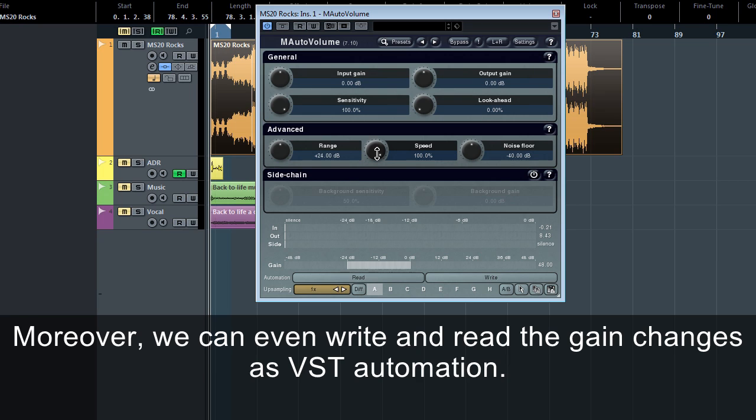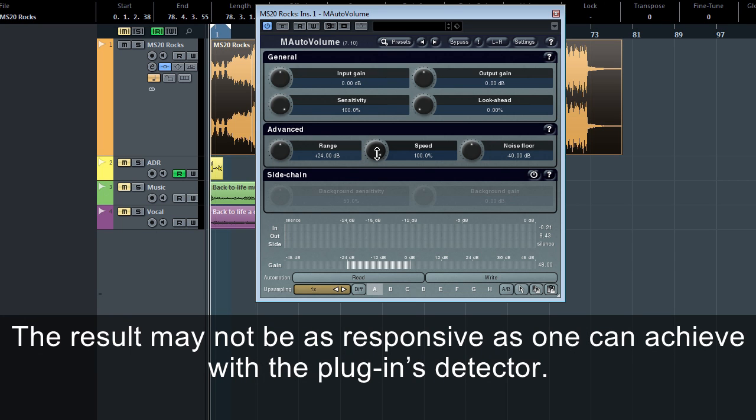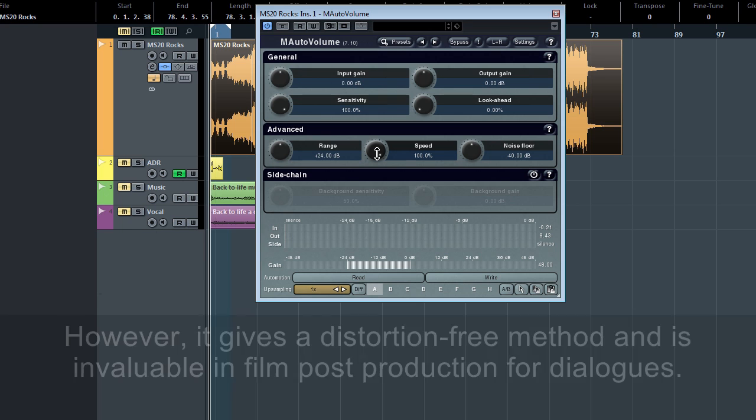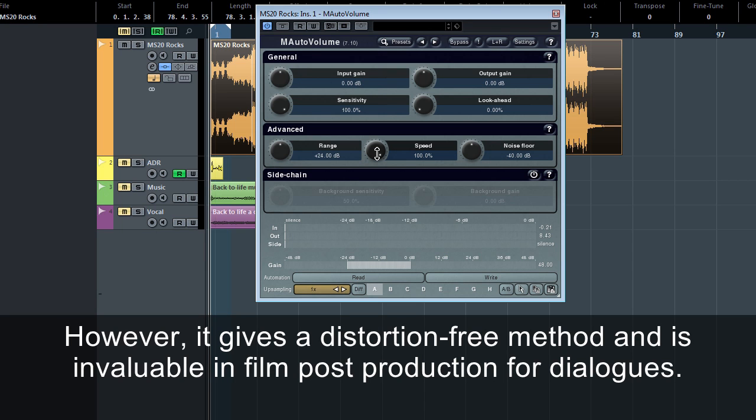Moreover, we can even write and read the gain changes as VST automation. The result may not be as responsive as one can achieve with the plug-in's detector. However, it gives a distortion-free method and is invaluable in film post-production for dialogues.